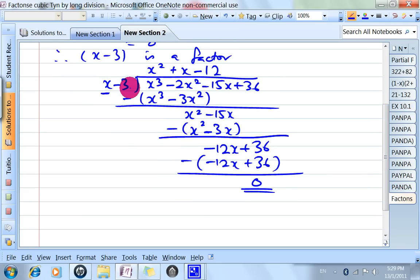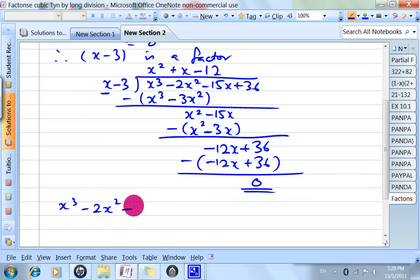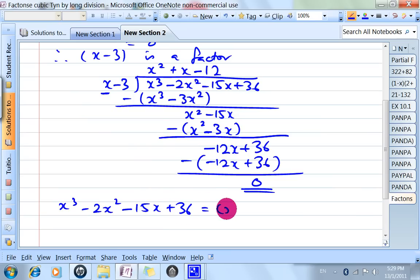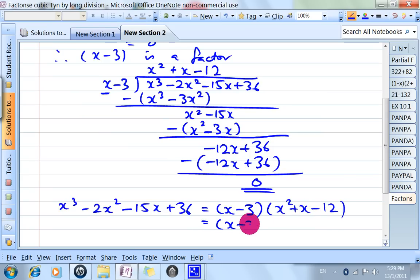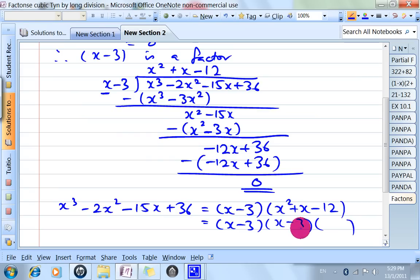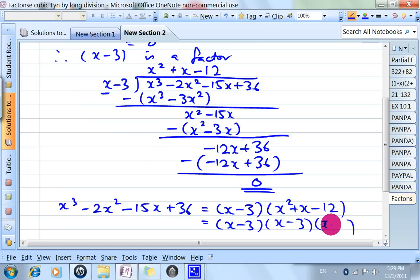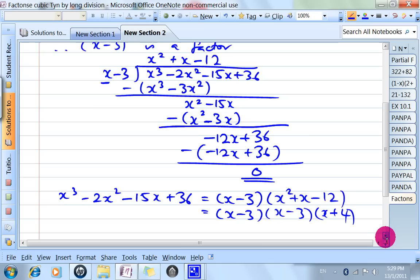This is equal to this times this. Therefore, x cubed minus 2x squared minus 15x plus 36 is equal to x minus 3 times x squared plus x minus 12, which factorizes as x minus 3 times x plus 4 times x minus 3. So it is factorized already.